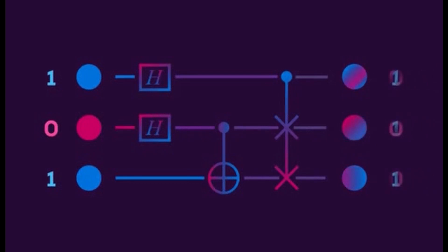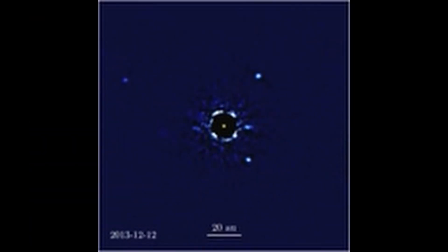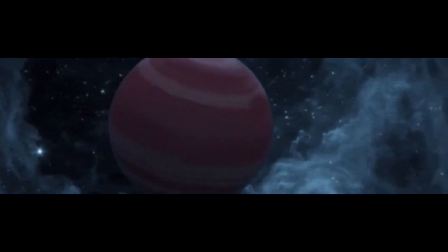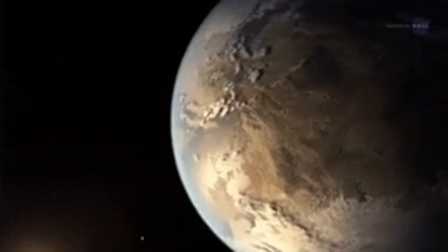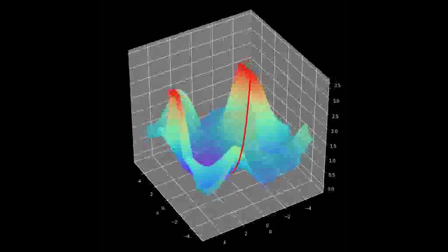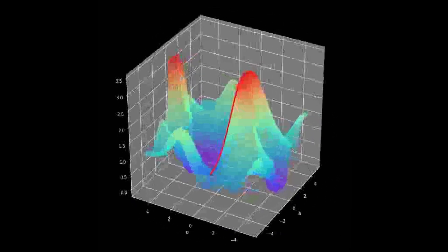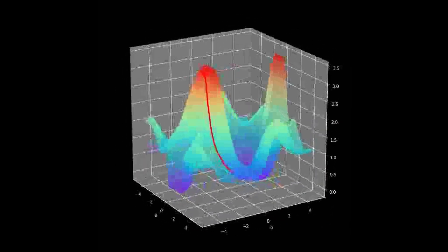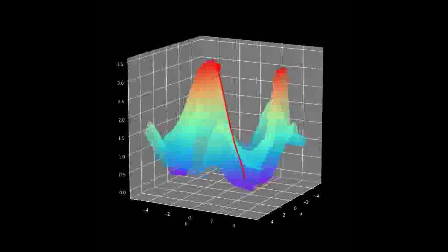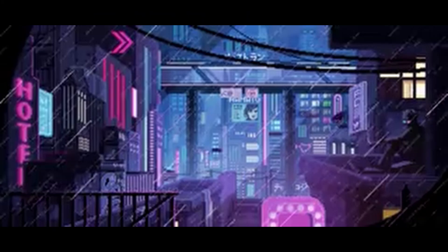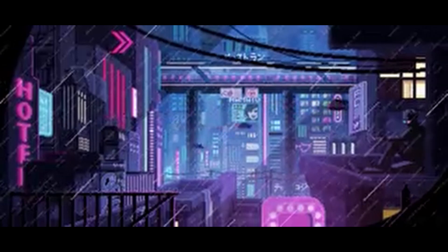Superposition is a fundamental concept in quantum mechanics that allows qubits to exist in multiple states simultaneously. In other words, a qubit can be in a state of zero and one at the same time. This is different from classical bits, which can only be in one state at a time. Superposition is what makes quantum computing so powerful, as it allows quantum computers to perform certain calculations much faster than classical computers. Qubits can exist in any number of states between zero and one, meaning a qubit can be in an infinite number of states simultaneously. When a qubit is measured, it collapses into one of these states, but until then it exists in all of them at once.